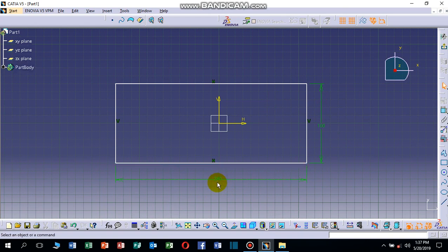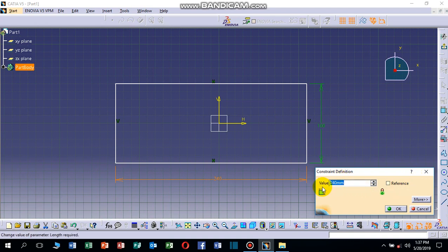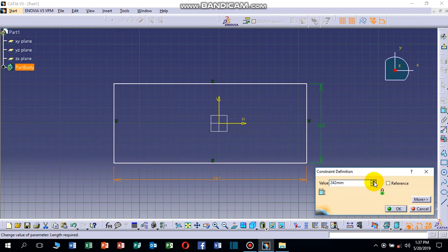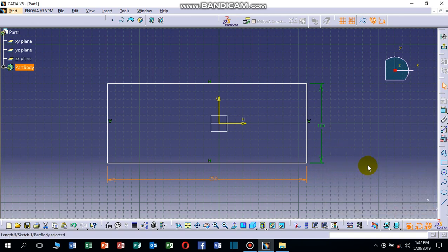We can change the dimension as we want. For example, if we want to change it to 250 millimeters, double-click on it. The Constraint Definition dialog appears where we can type a value — for example, 250 — by keyboard, or increase it using the increment icon. Set it to 250 millimeters and click OK.